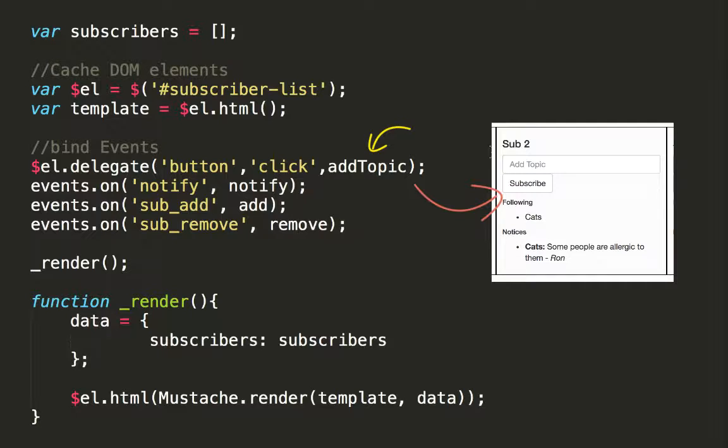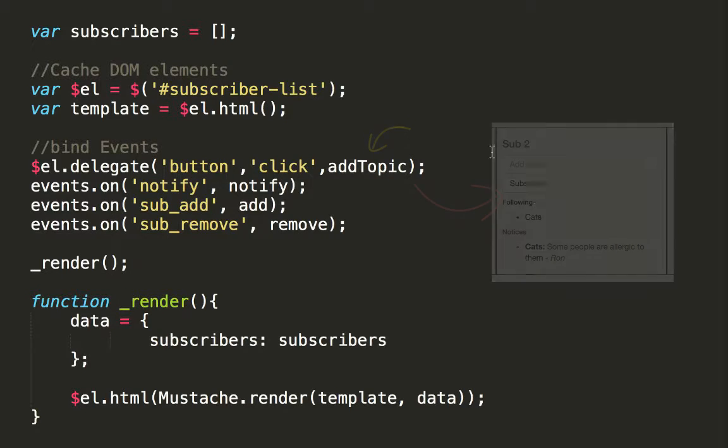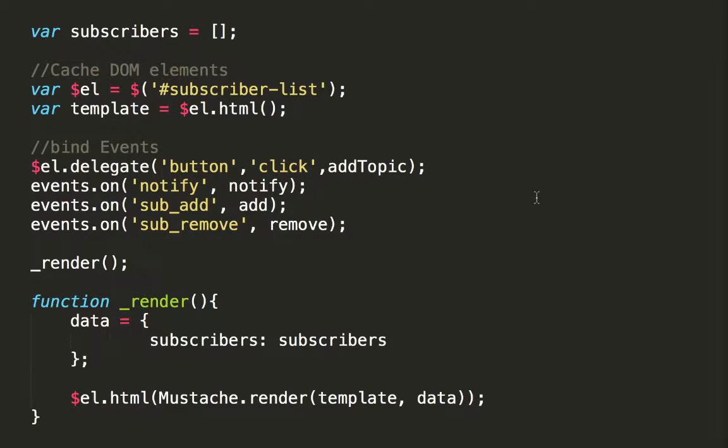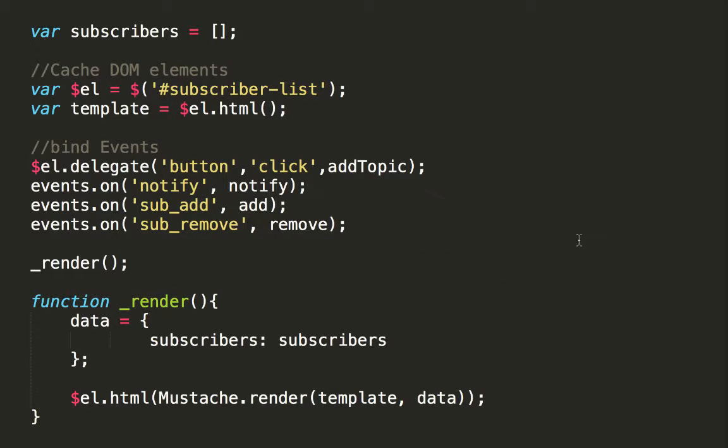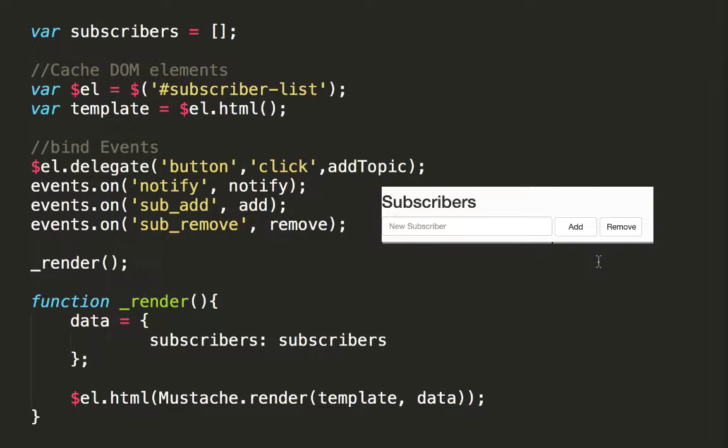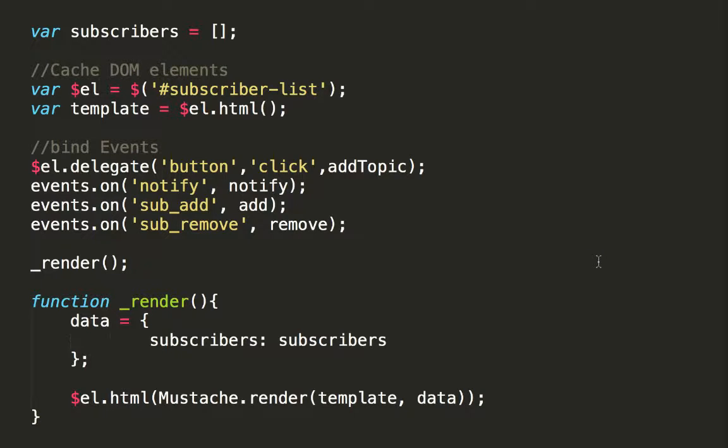The notify event is triggered by a publisher when he wants to publish a work. Sub add and sub remove events are triggered by another module, which simply adds and removes subscribers. Since these three events are triggered by other modules, we use the pubsub's on function.